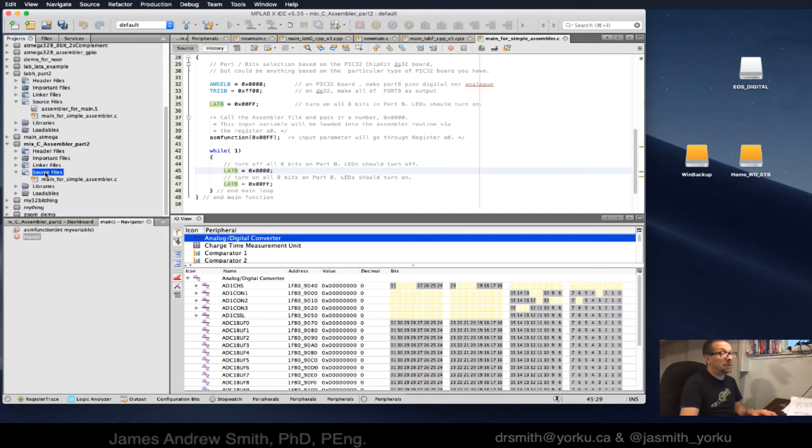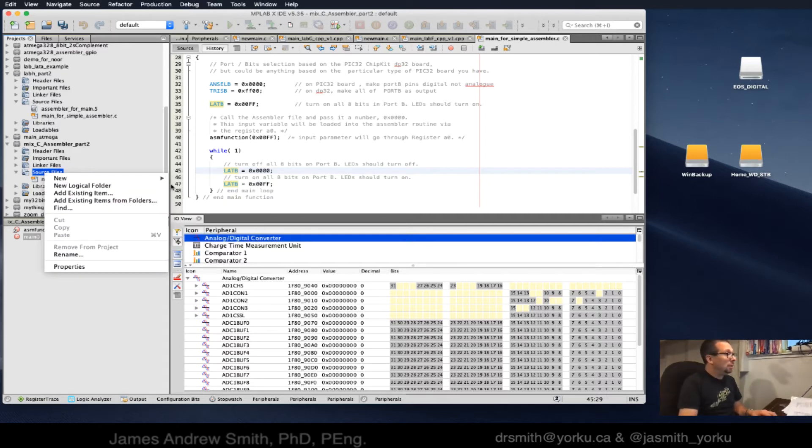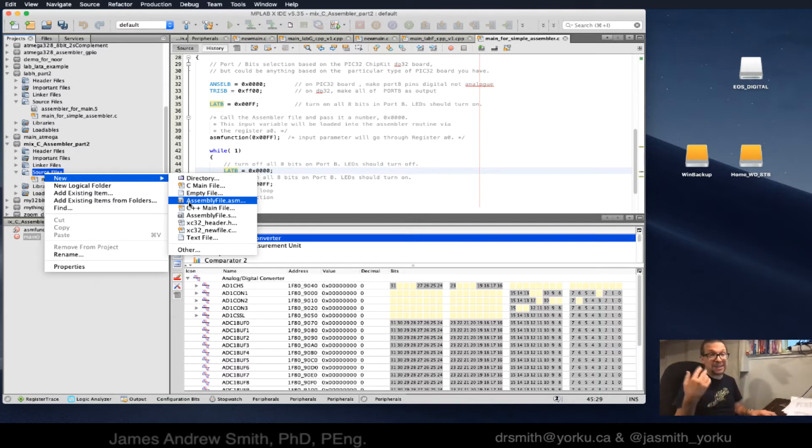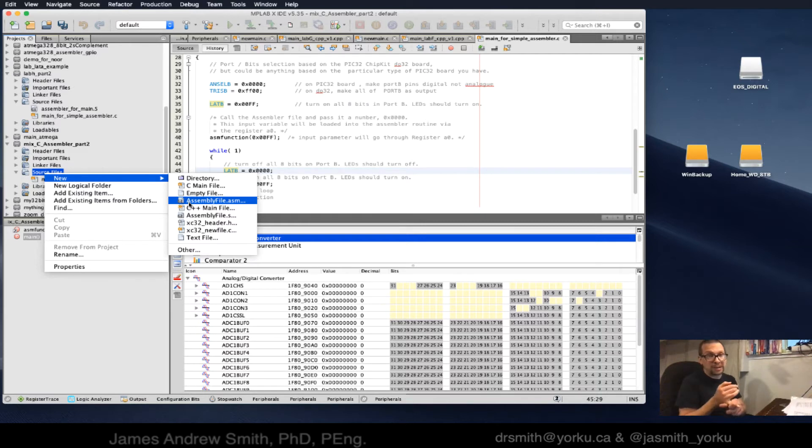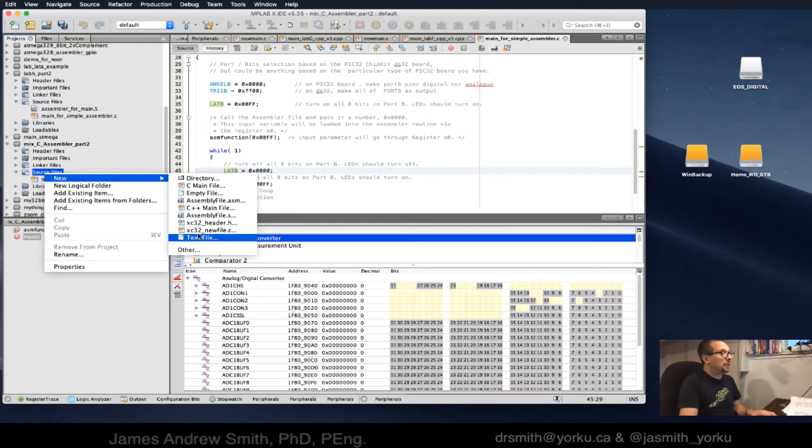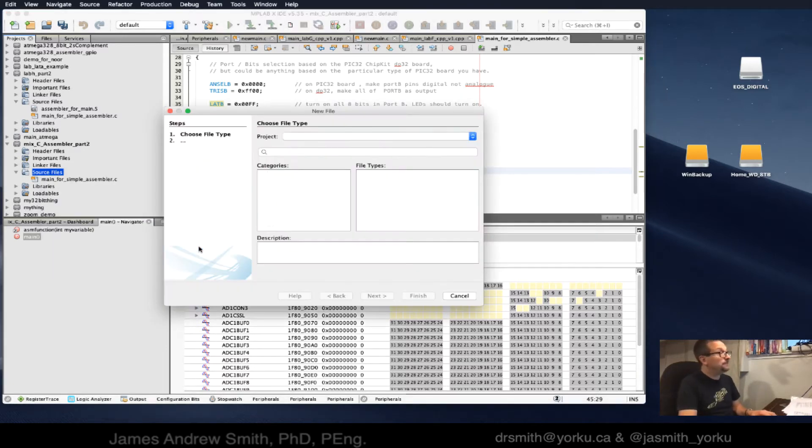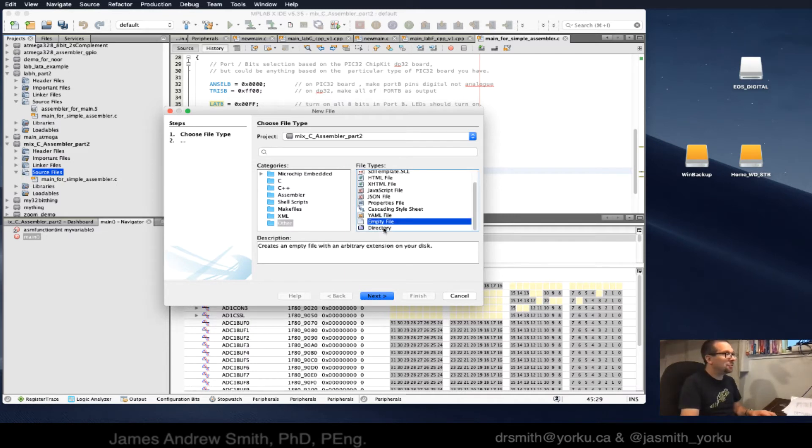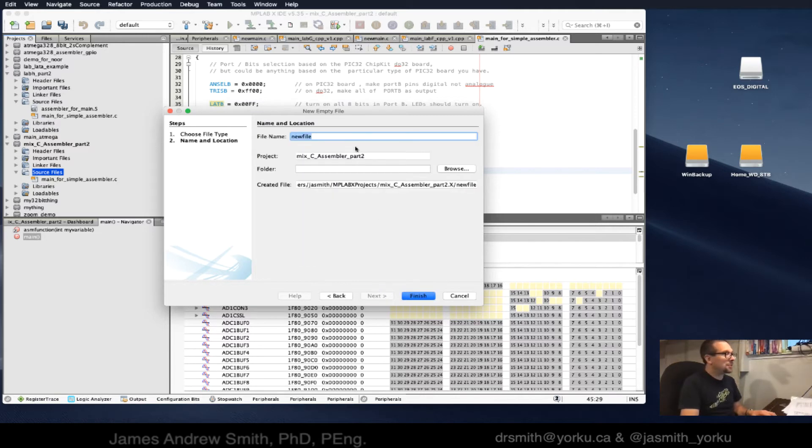Next I need to create that assembler file. Now it's tricky. You go to new, and rather than select an assembler file, a .asm or lowercase .s or even a capital S, you can't do that for whatever reason. Instead I go to other, I go to empty file.